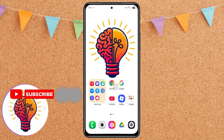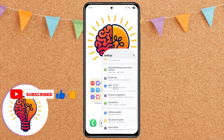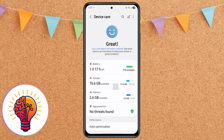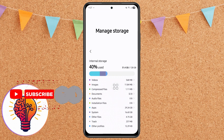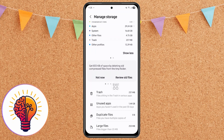Step 2: Clear device storage. If restarting doesn't solve the problem, the next step is to check your storage. Go to Settings, then Device Care, then Storage. Here you can see how much space is being used. Tap the Clean Now button to delete trash files, duplicate files, unused apps, and large files that might be slowing down your phone. Keeping your storage at least 20% free is important for smooth performance.